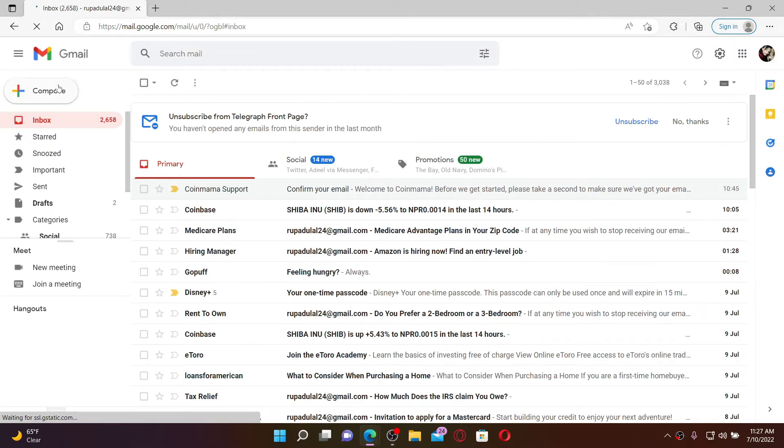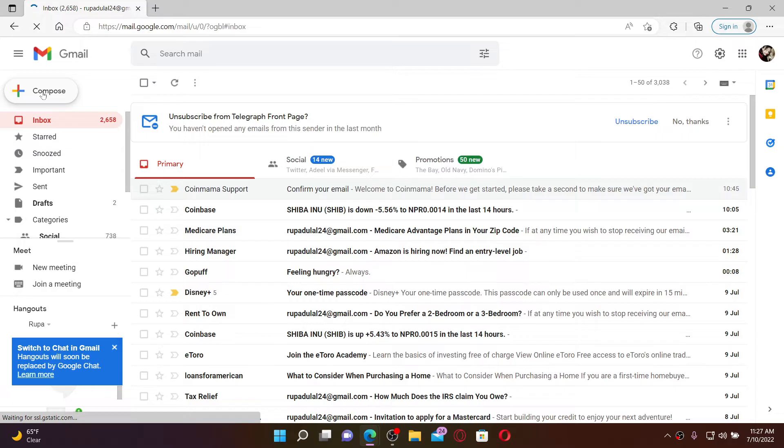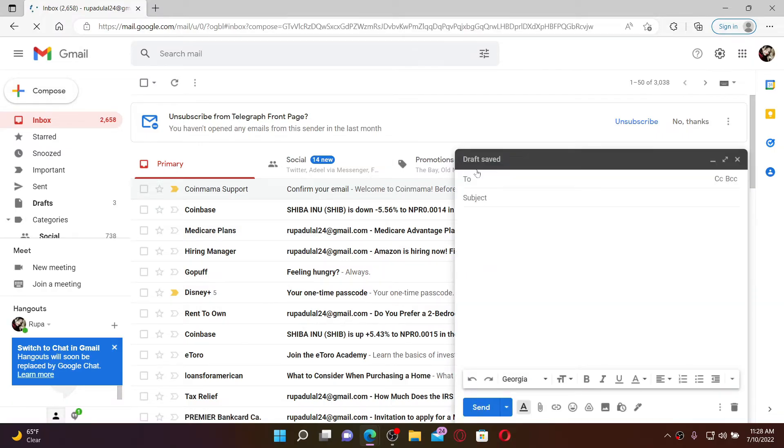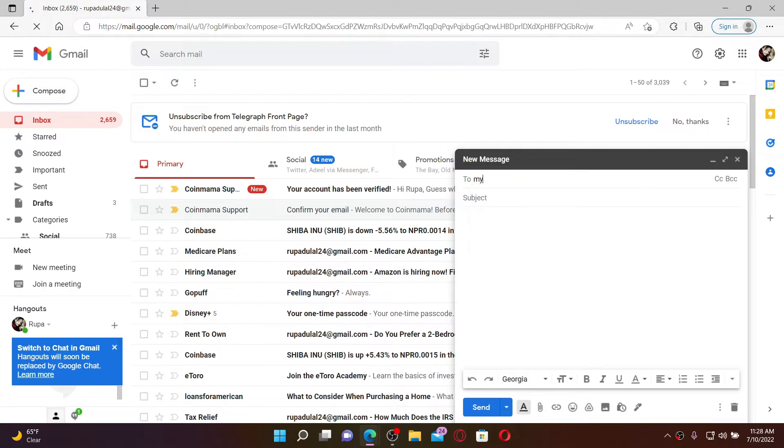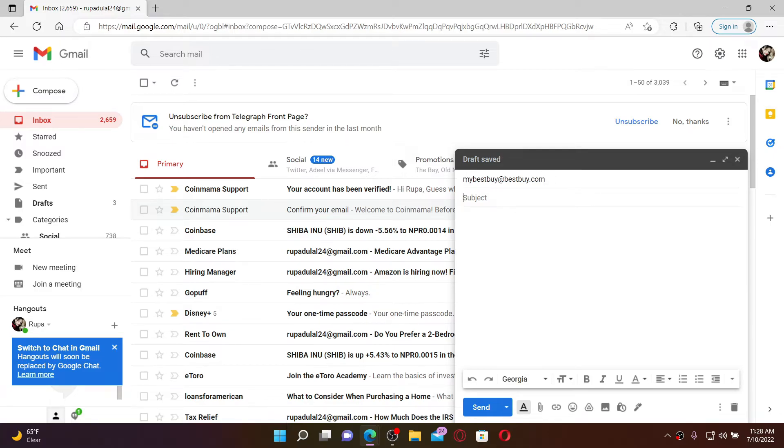service provider, go to the compose button at the top left corner. Into the recipient text box at the top, type in mybestbuy@bestbuy.com. Soon after you enter the email address, head over to